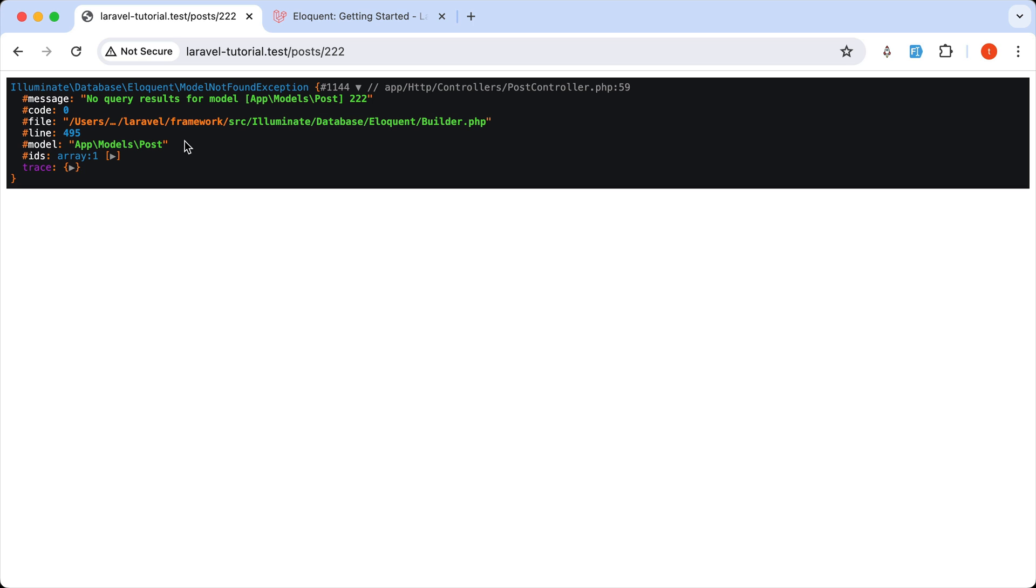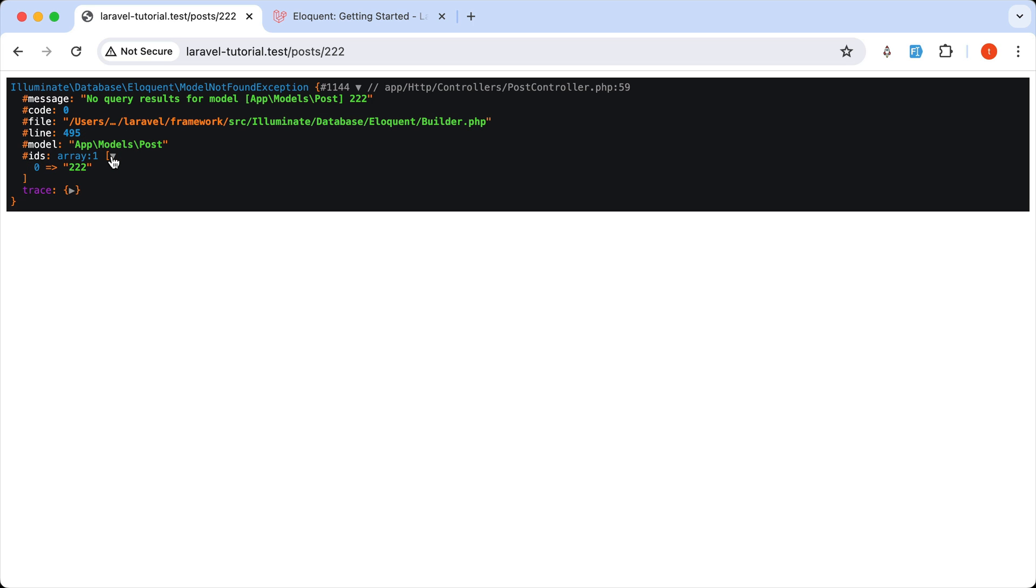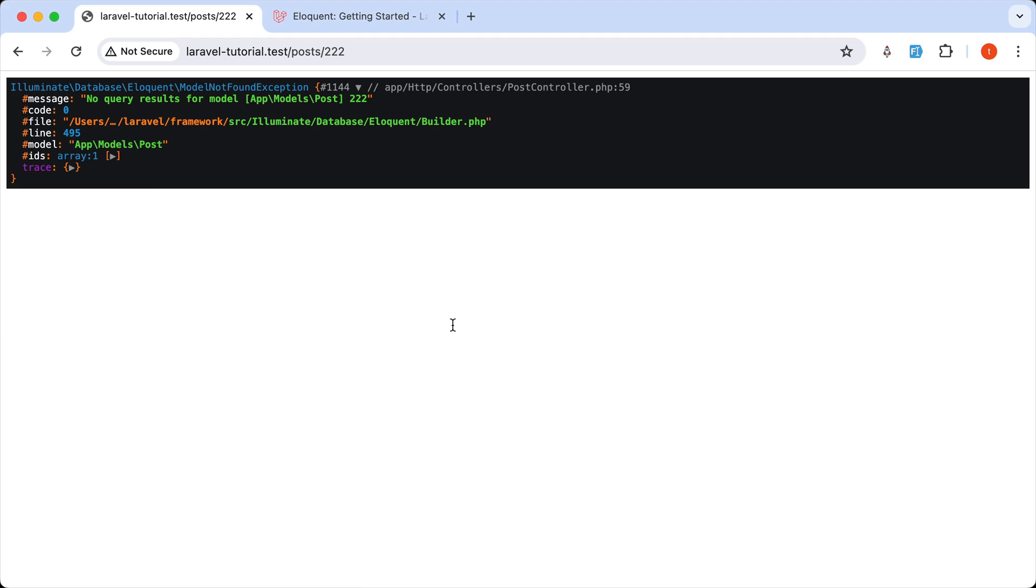the file, the model and the IDs, which is an array. And we have only this ID. And as you can see, this is a model not found exception.